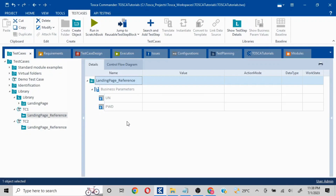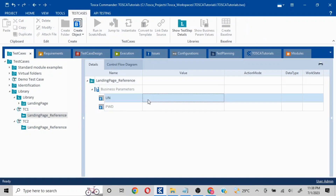We have the flexibility to pass whatever data we want, and whatever is inside the library is hidden. We are not worried about that — we know that if we pass two different parameters, it is going to log into the application and perform the necessary verifications and operations.